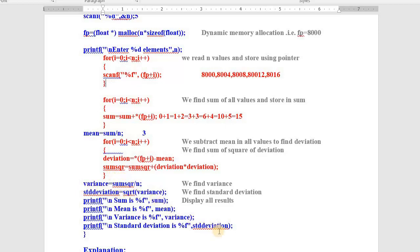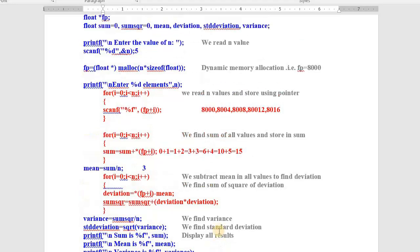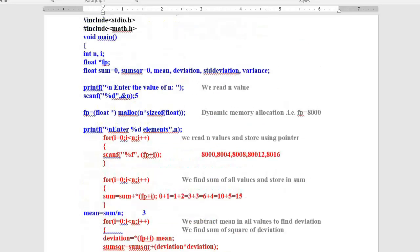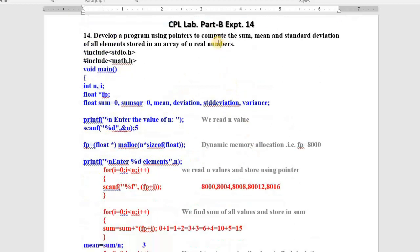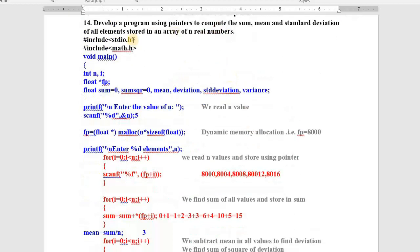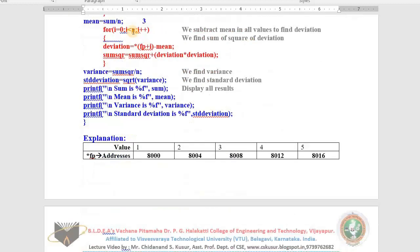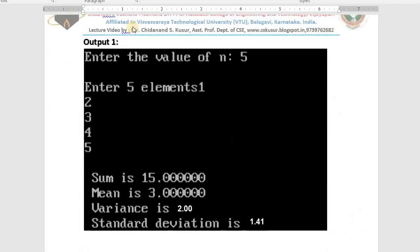It is a very easy program, I hope you understood. Please note down the aim, write the program, and write the output — that is more than sufficient. Thank you, have a nice day, take care.